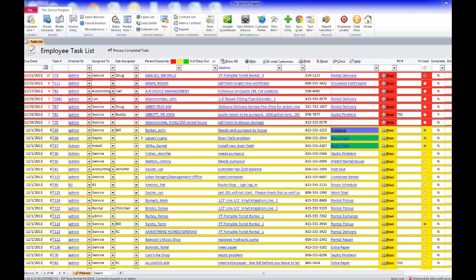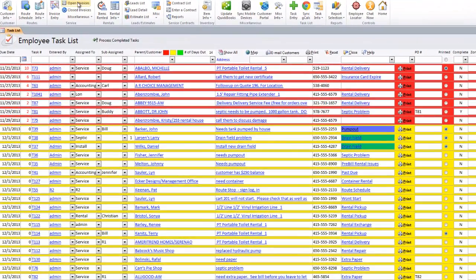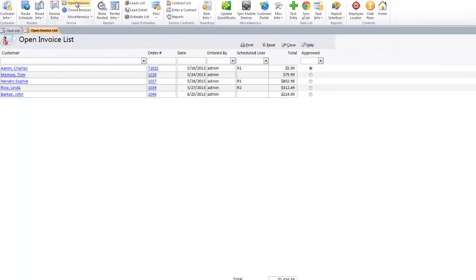Whenever tasks or invoices are created or completed in the field, they go to the Open Invoice List. The definition of the Open Invoice List is everything that's been completed in the field that has not been posted to QuickBooks.